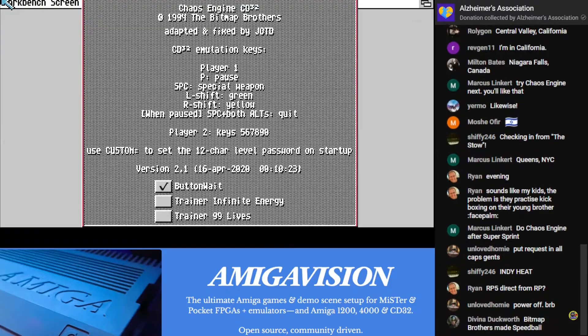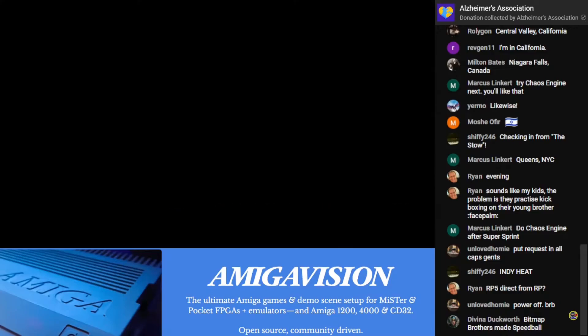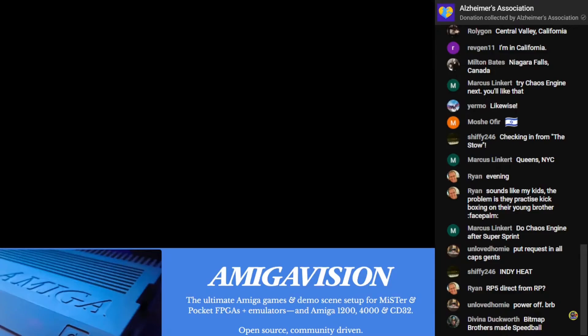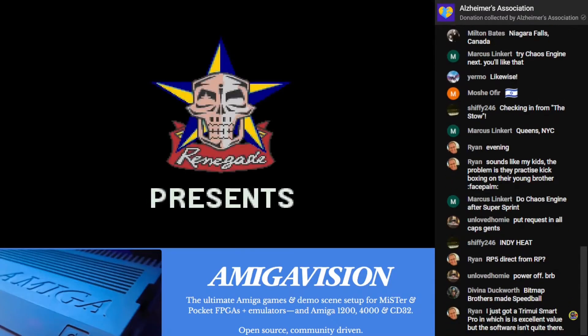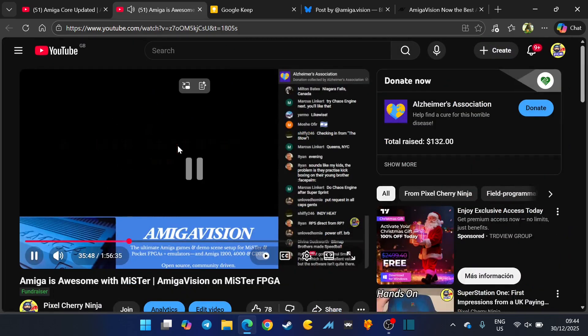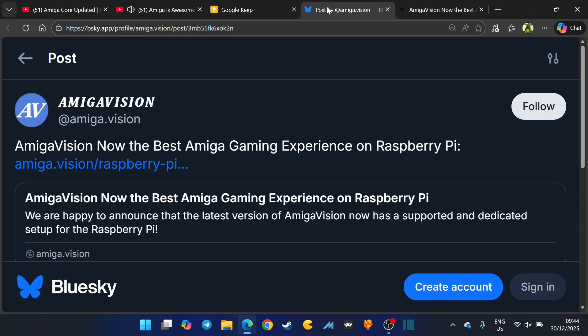I always have fun with it. In fact, I need to do a stream very soon of AmigaVision either on the Pocket or the MiSTer FPGA. I don't own a Raspberry Pi, but I do know that the work that AmigaVision do is second to none.